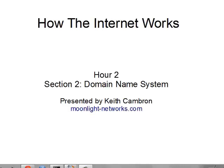I'm Keith Cambron, and this is the course How the Internet Works. This is Hour 2, Section 2, Domain Name System.